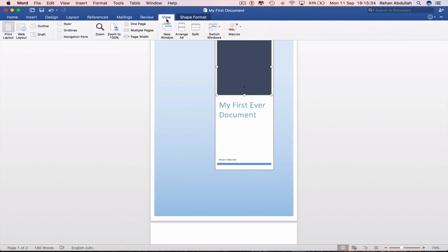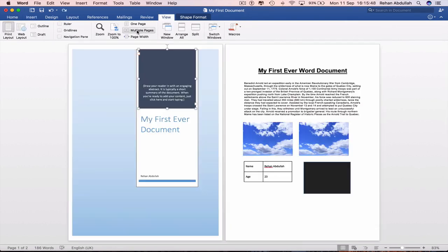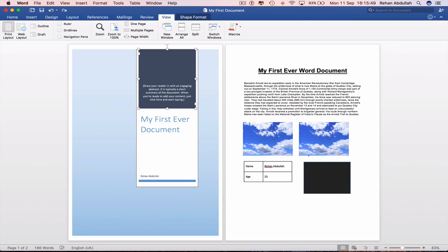Some people may want to have one page here, one page here. We can do that by going on view, go to multiple pages. And there we go. One page on the left, one page on the right. So we can then focus on two pages all at once.